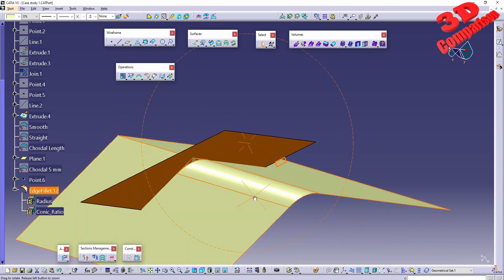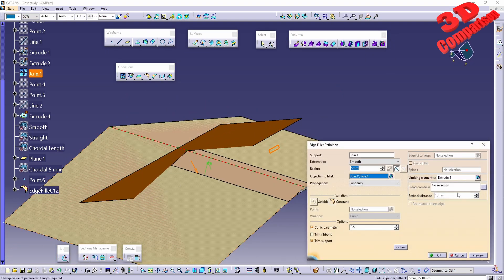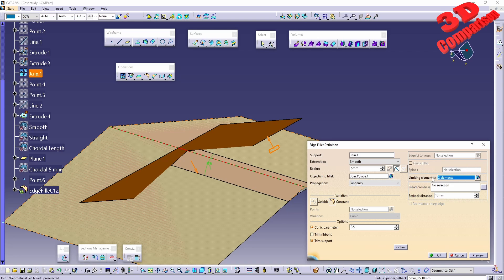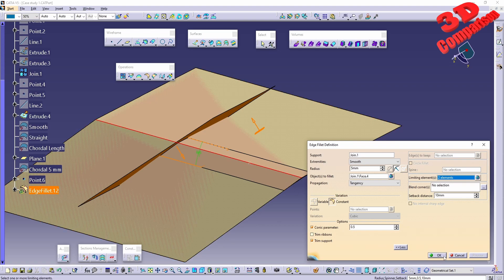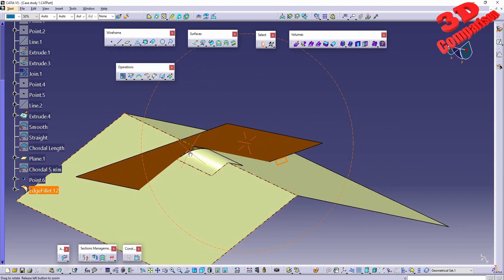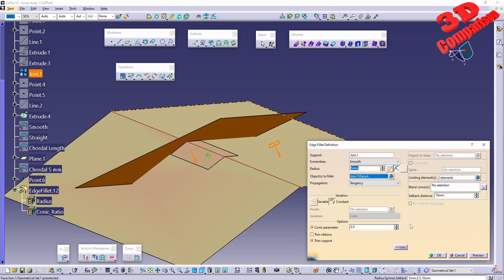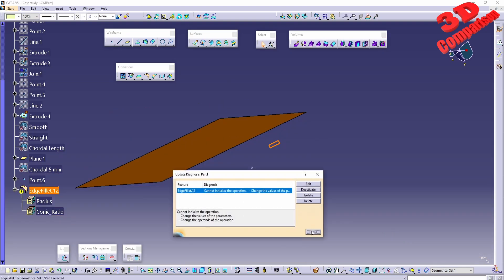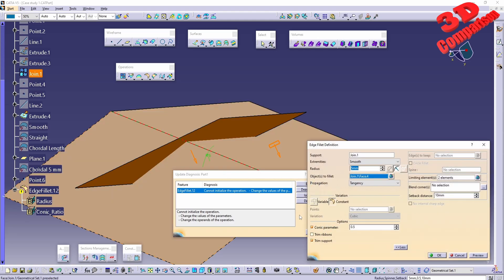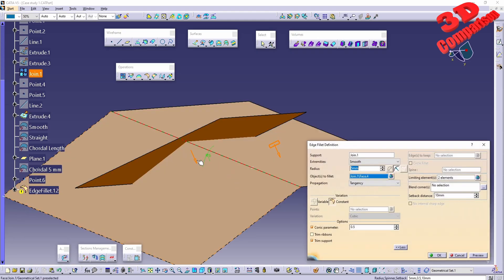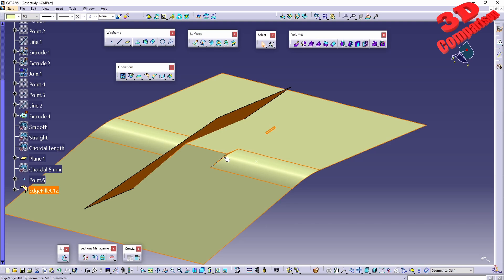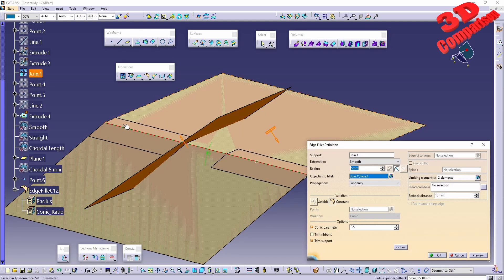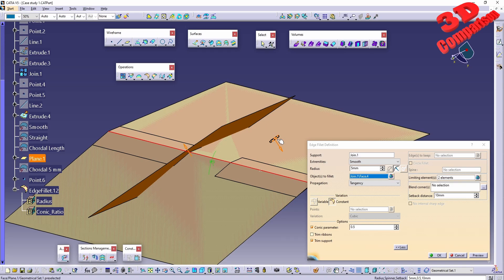We can add more limiting elements — for example, a plane — giving us two elements. The direction of the arrows specifies exactly which portion is filleted. With both arrows pointing inward, we get an error. With both pointing outward, the inner section is not filleted but the outer two sections are, depending on the arrow directions.